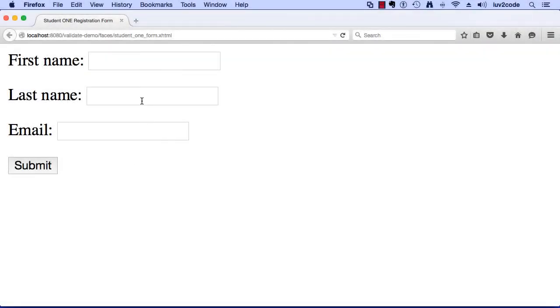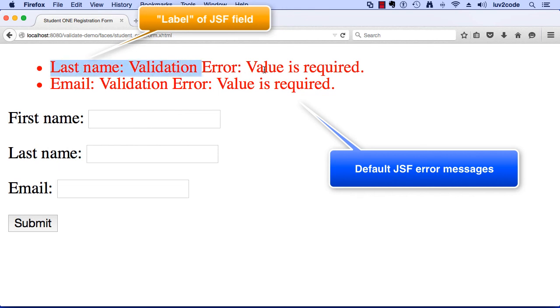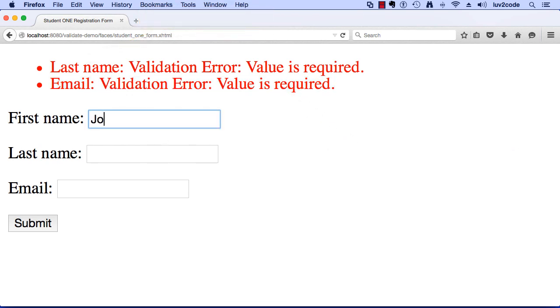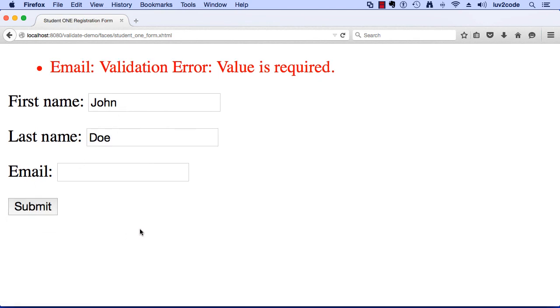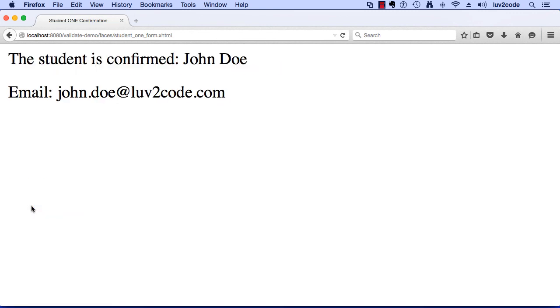So now we can simply run the application and test it out. For our form here — first name, last name, email — I'll just hit submit. It's going to give me the validation errors because last name and email are required. I'll go through and enter some data for first name — John Doe. I'll try to sneak by and hit submit, but it's still catching me on email; that value is required. So I'll enter johndoe@love2code.com and hit submit. Everything works out as desired — we have John Doe and his email address is johndoe@love2code.com. We entered the required fields for last name and email address. This looks really good.